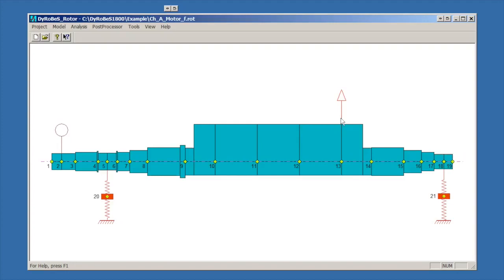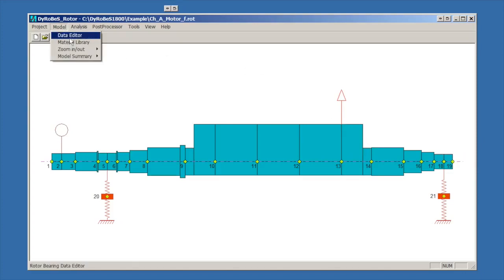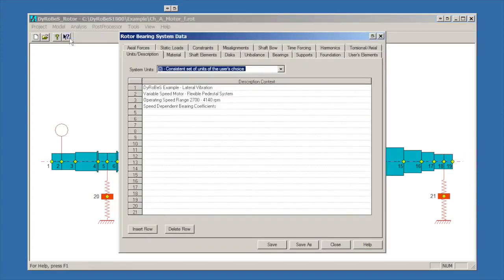As shipped, this model has one unbalance that is applied. To get started, we'll go to the model data editor. This brings up the data editor, which is where we do most all of our modeling work in DyRoBes.